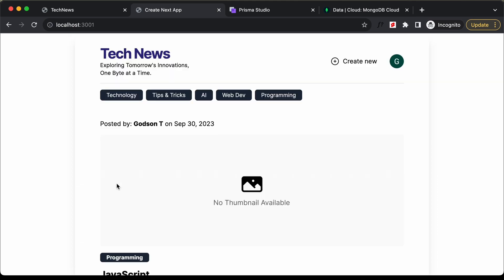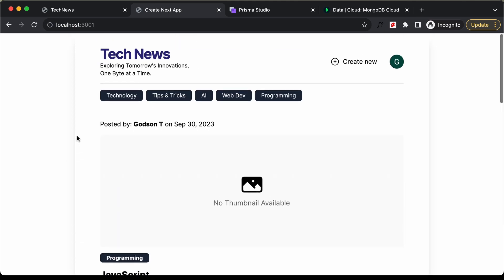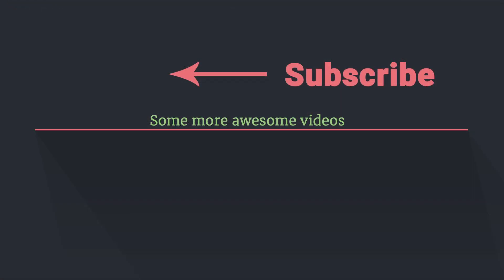That's basically it for this video. In the next video we will continue creating our app. If you have any doubts you can ask in the comments below. If you like this video please click the like button and subscribe to this channel to get the latest updates. Thanks a lot for watching — have a nice day.